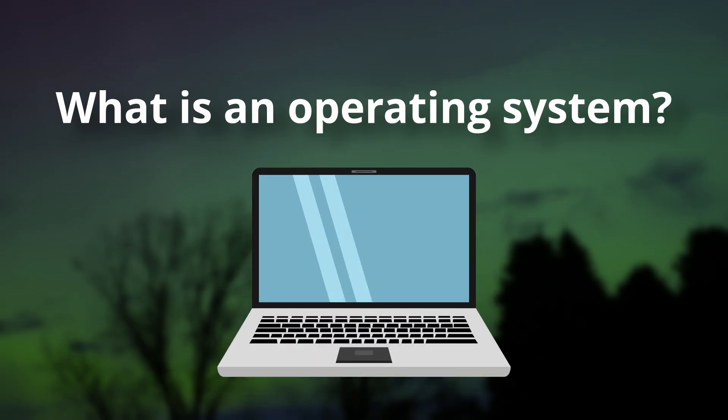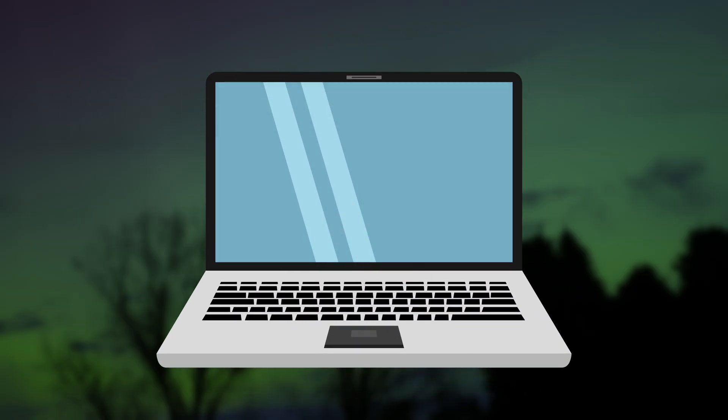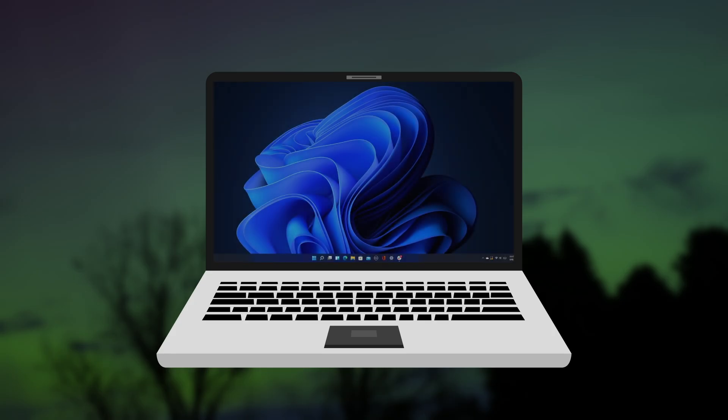Think about your current computer. Take Windows, for example. When you start your computer, before you interact with it at all, it loads the operating system. Windows, in this case.